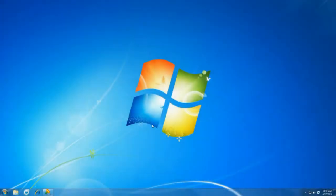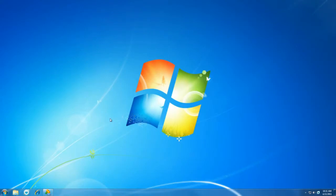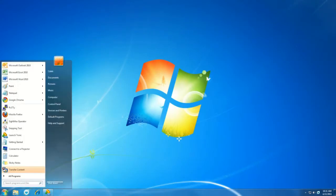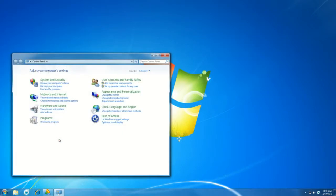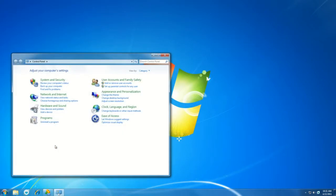Alright, we can get started here. First thing we'll do, as always, is head to the Start menu, and then to the Control Panel. If you're not already in Category View, you can get there by selecting View By, and then Category.